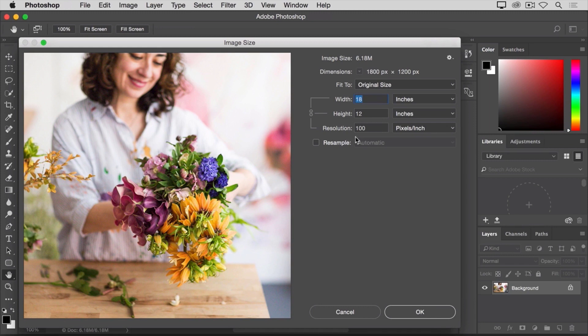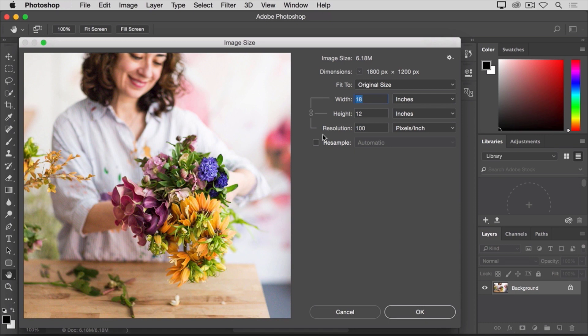Now, what does resolution mean here? Well, if you read across this line from left to right, you may get a sense of it. This is telling us that resolution is a particular number of pixels per inch. In this case, 100 pixels per inch.